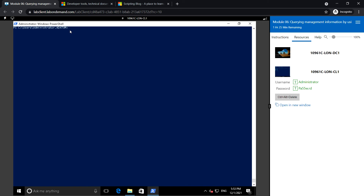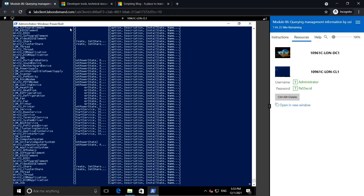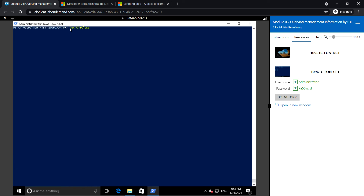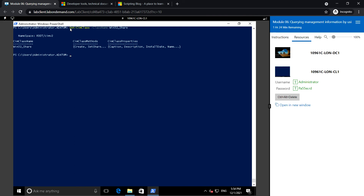We've seen the top-level namespaces. Now let us see an example for classes. Using Get-CimClass we can see the full list of classes. For example, the class Win32_Share comes under the root\cimv2 namespace. This class has methods such as Create, SetShare, and others that perform actions, and we can also get the class properties for this CIM class.